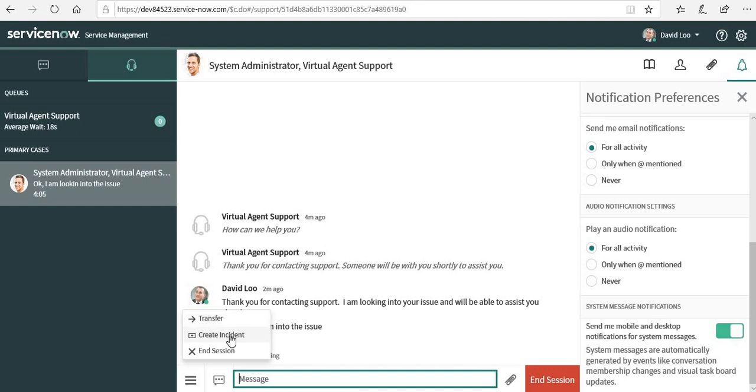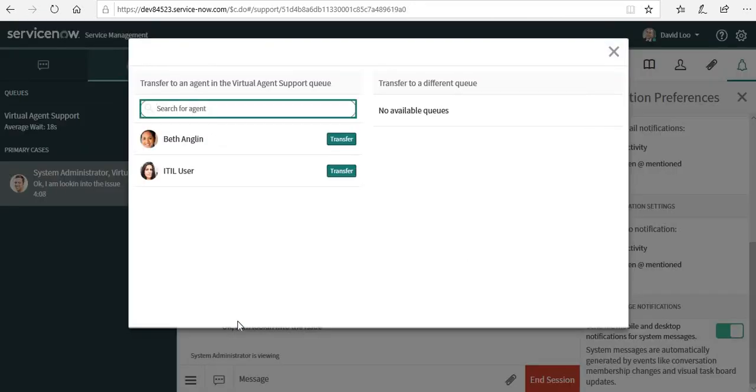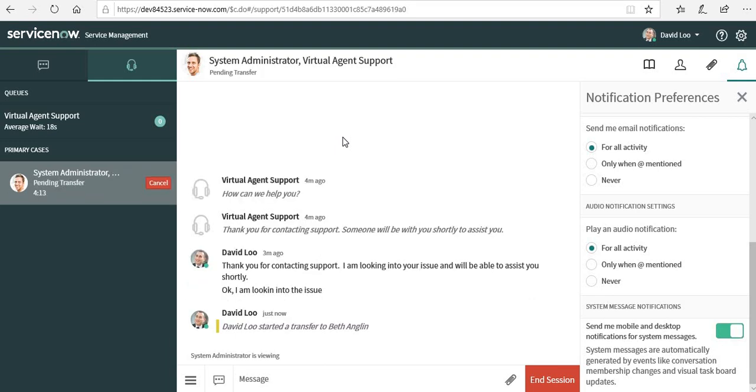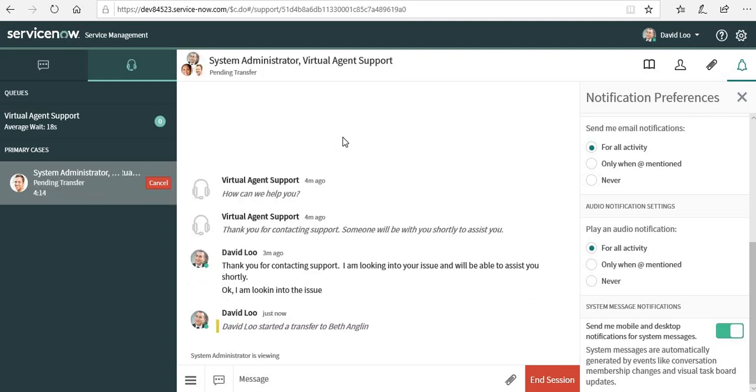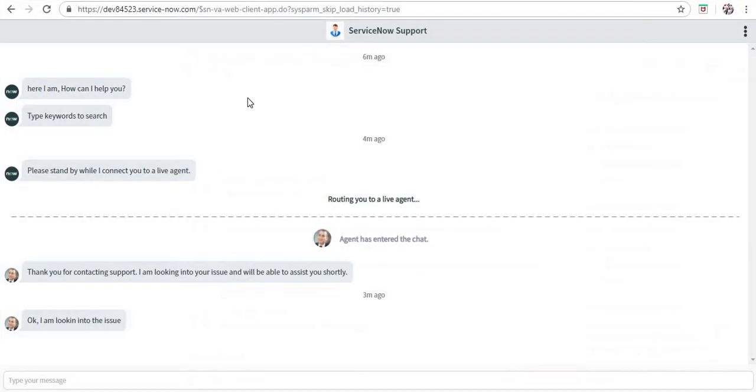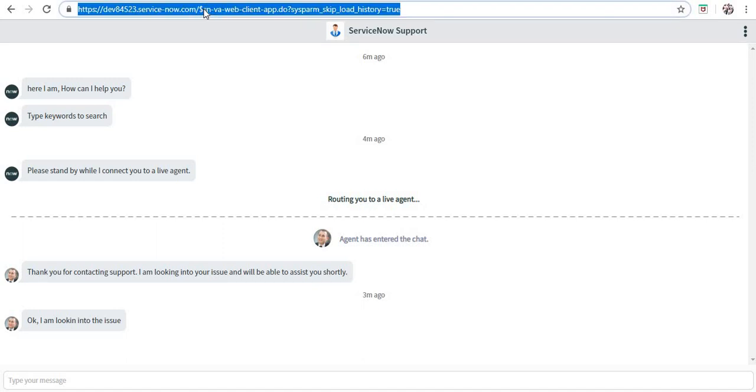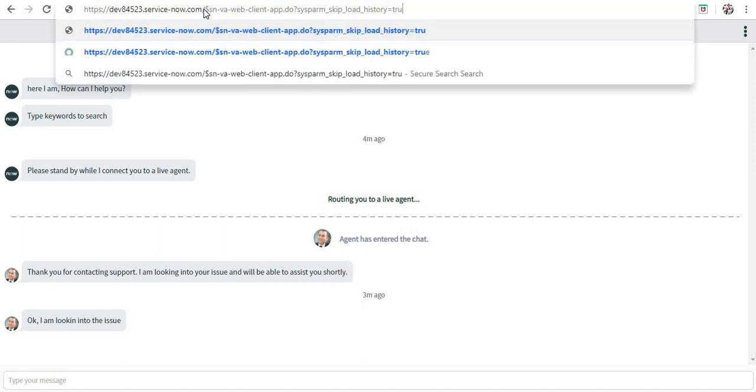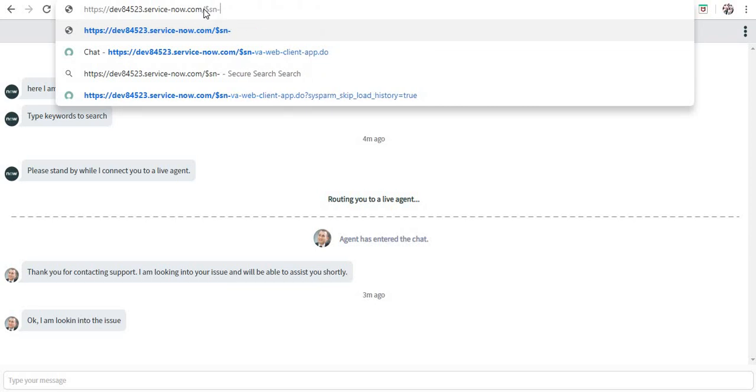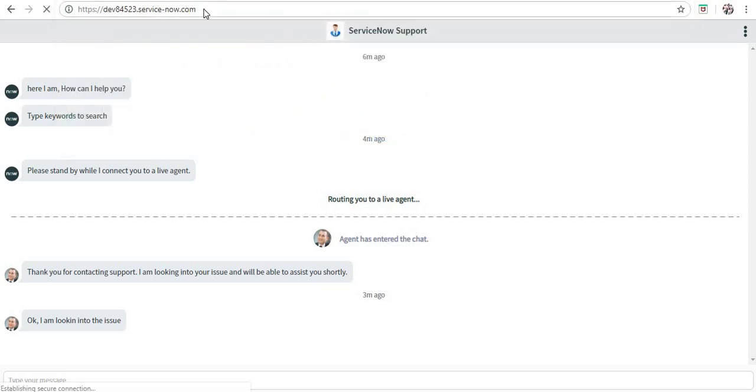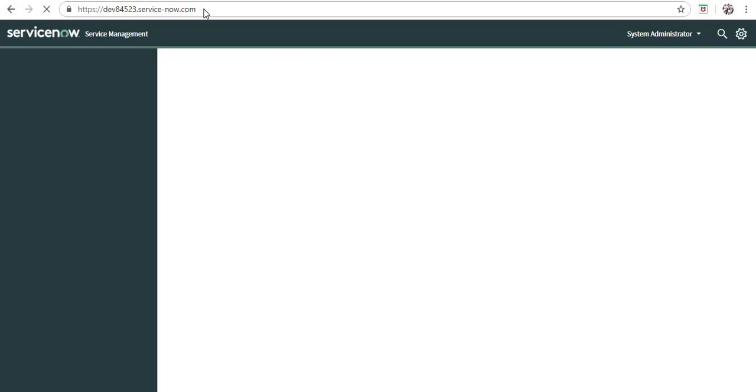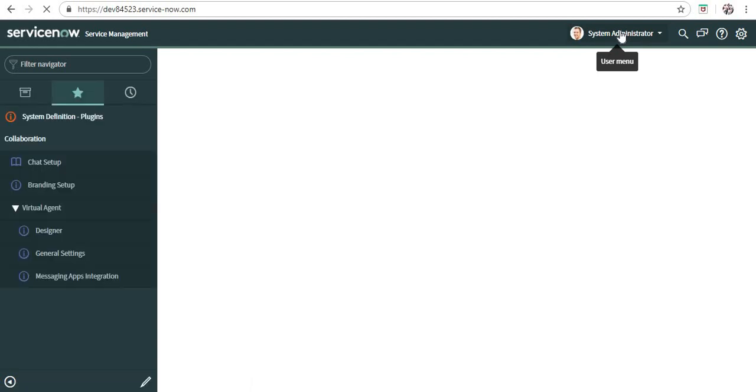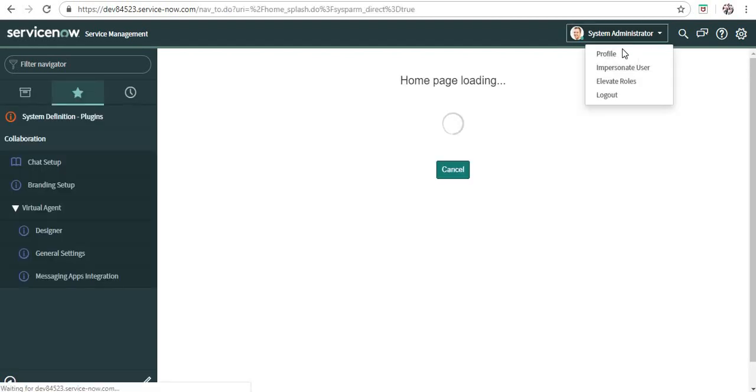Let's try transferring this call to maybe Beth. So David has asked Beth to look into the issue. Let's go back here. I'm logged in currently as admin here, and I will impersonate as Beth. What I will try is to accept the chat from here and we will see how these three can collaborate and work on the issue.